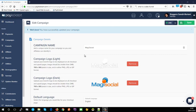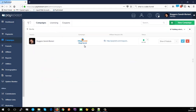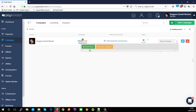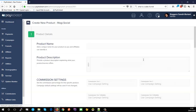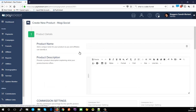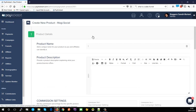Now that we've set up our campaign, we're going to have to link some products to it. Click the back button, and under 'show zero products' open that up and click 'add product'.